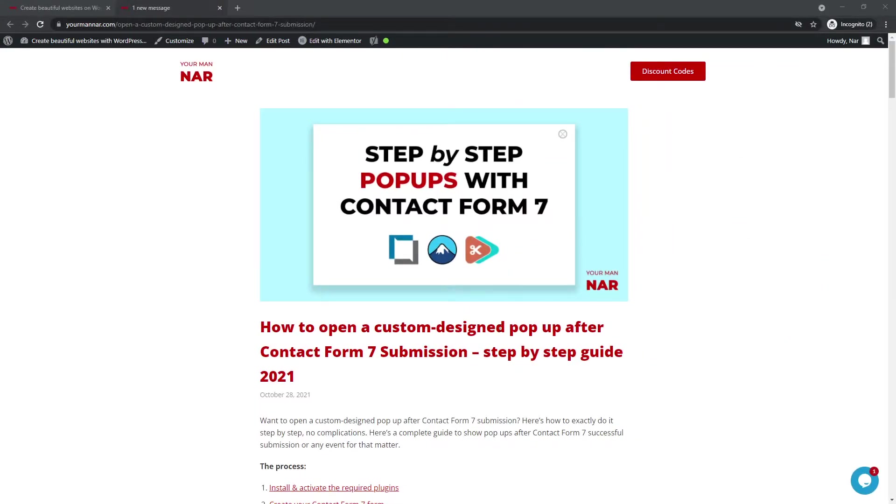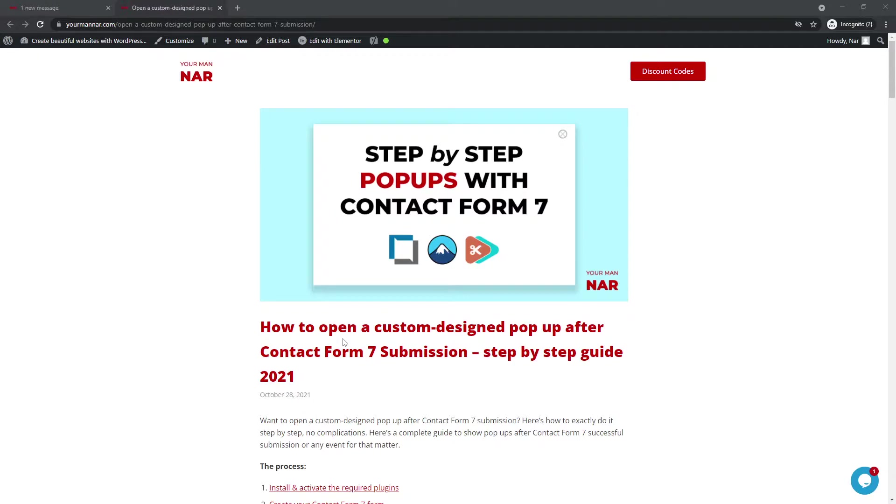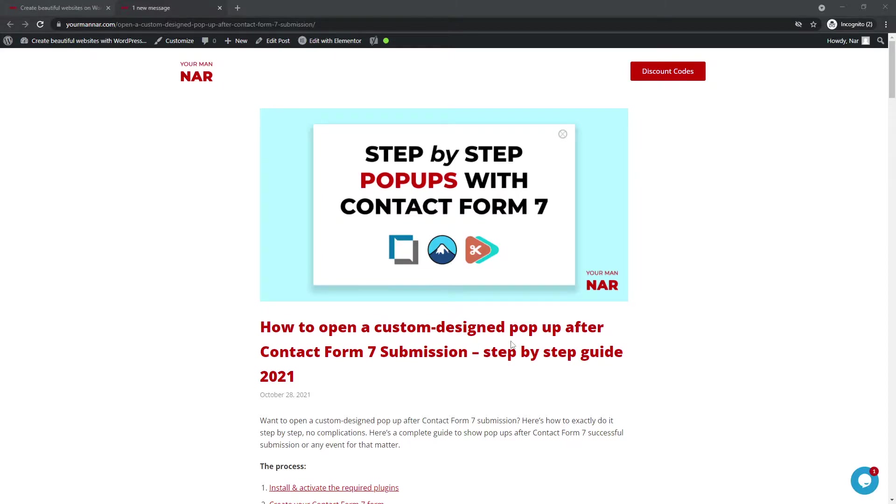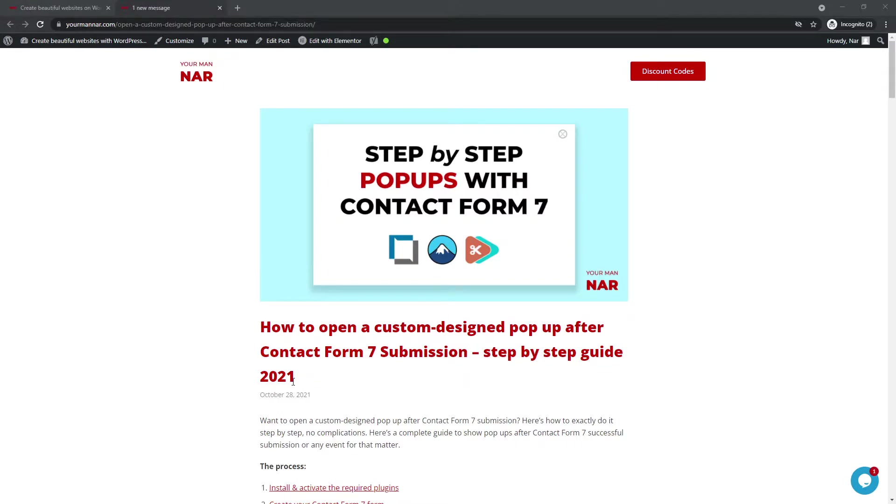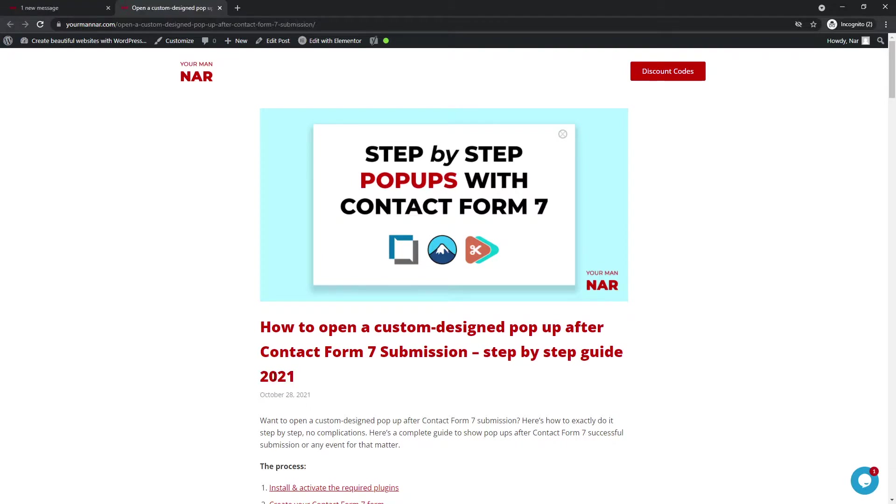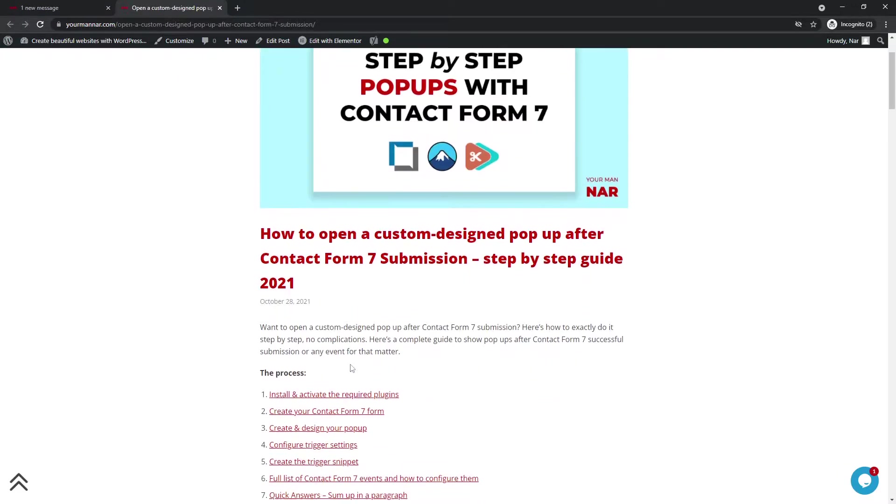Alright, let's get started. So this is the written form of the same article. As always, I will add the link in the description of the video. So in case you don't like watching videos, you can go there and just read it. So how to open a custom design pop-up after contact form 7 submission step-by-step guide 2021. This is important because the year is 2021. But in case you're watching this in 2022, it's still relevant, believe me.